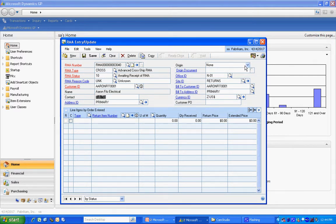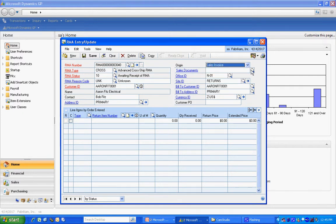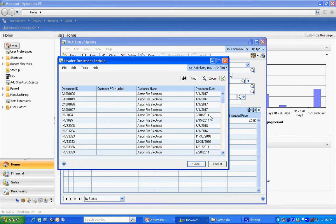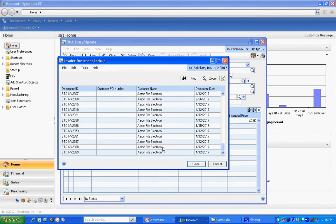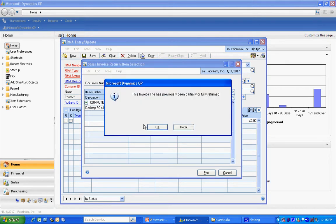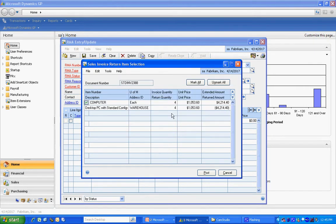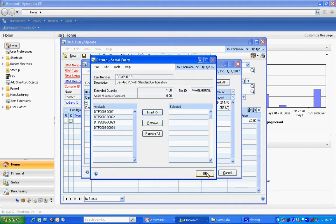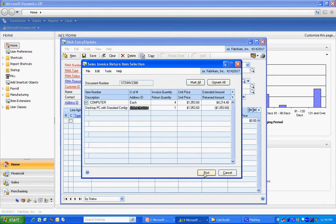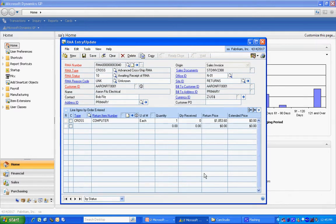And then I'm going to select from an invoice that we sent out to the customer in the past and find the item there. Let's go down to the bottom here. And I'm going to select one of these items off this particular invoice. And the customer is telling me that he's going to send this one back. That's the defective one. So I'm going to say OK. So that's the first step. We've created an RMA.